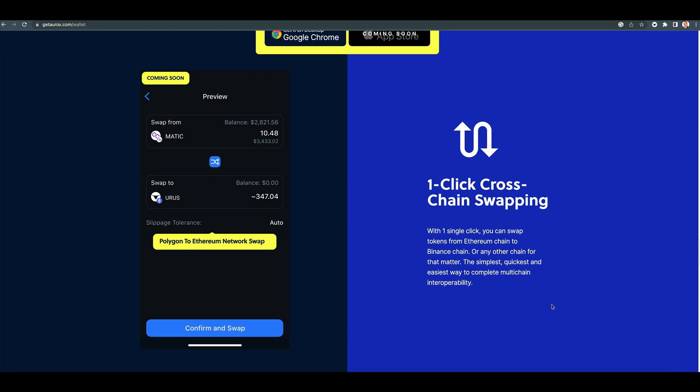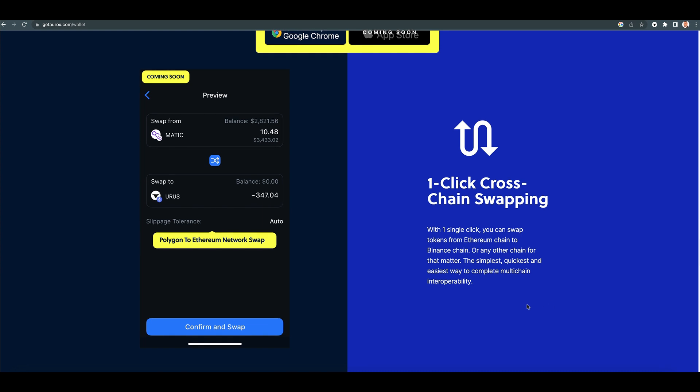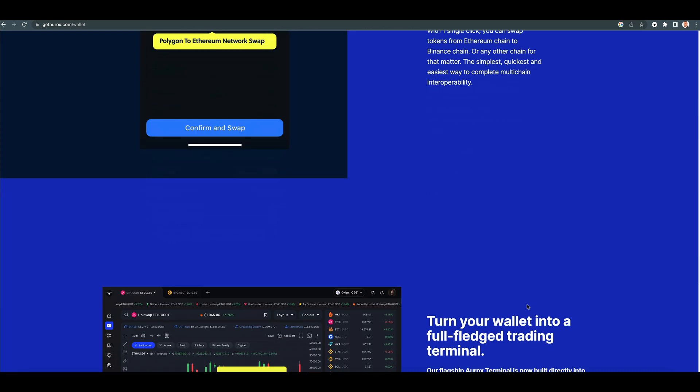One-click cross-chain swapping. With one single click, you can swap tokens from Ethereum chain to Binance chain or any other chain for that matter. The simplest, quickest, and easiest way to complete multi-chain interoperability. Awesome.